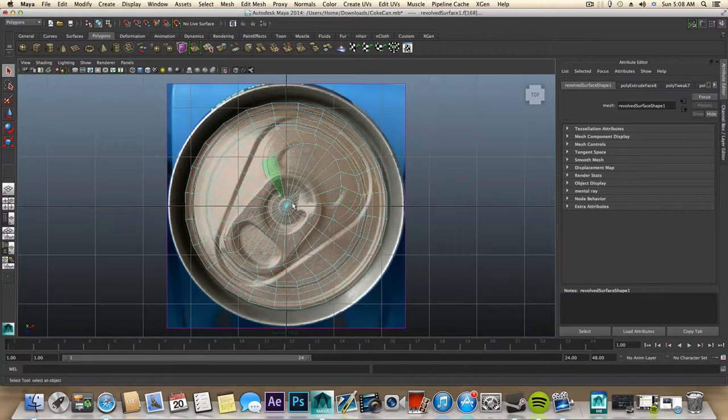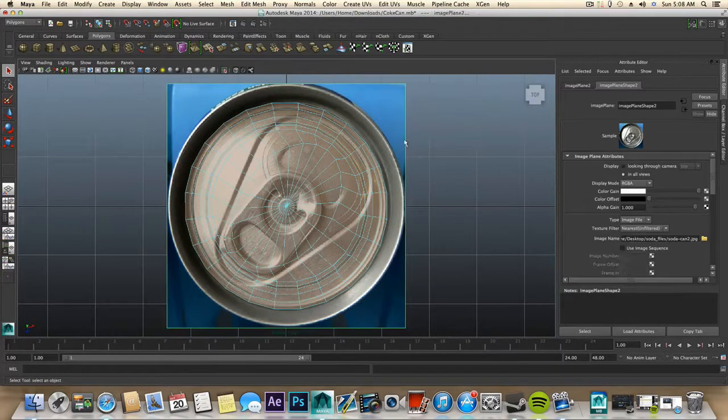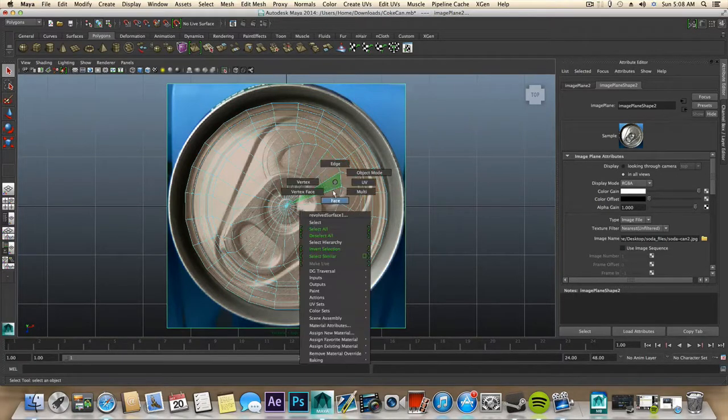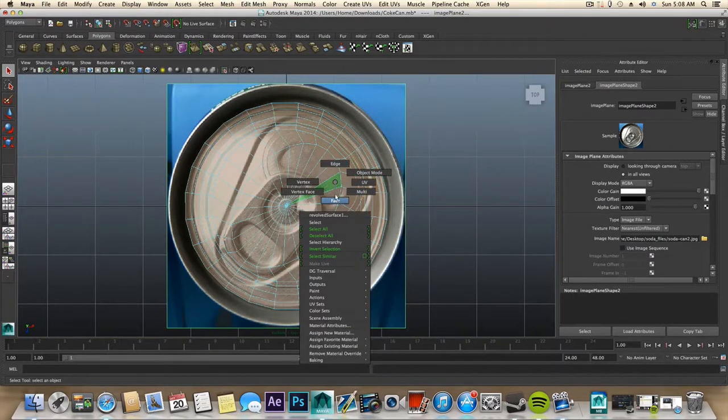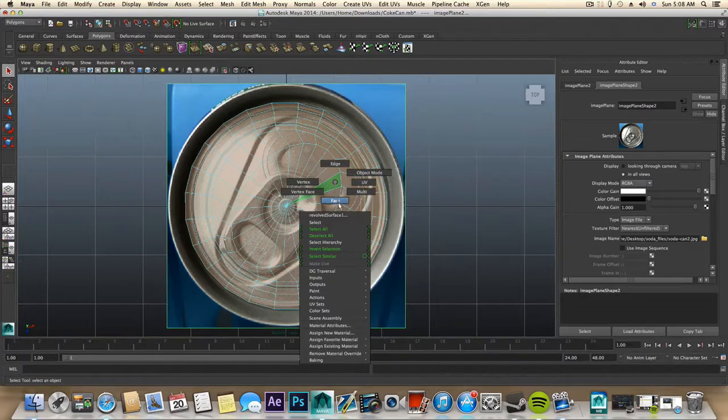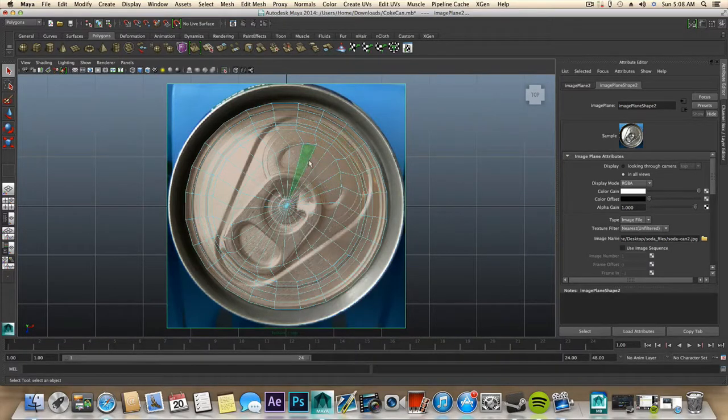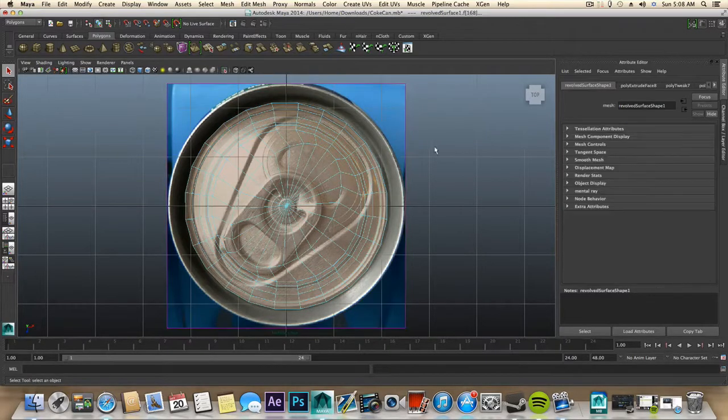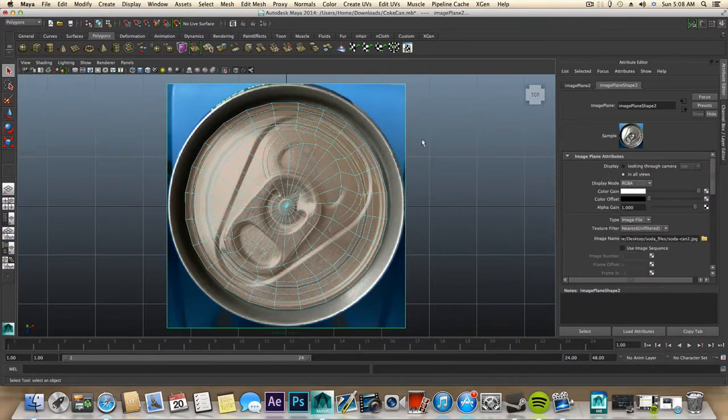So the faces have been selected back. And then you shift select this image plane and then you can isolate them. I've already done this so let's try this all over again.